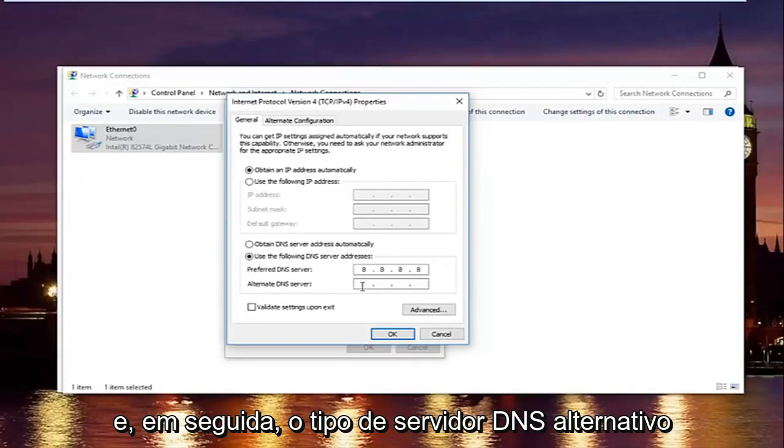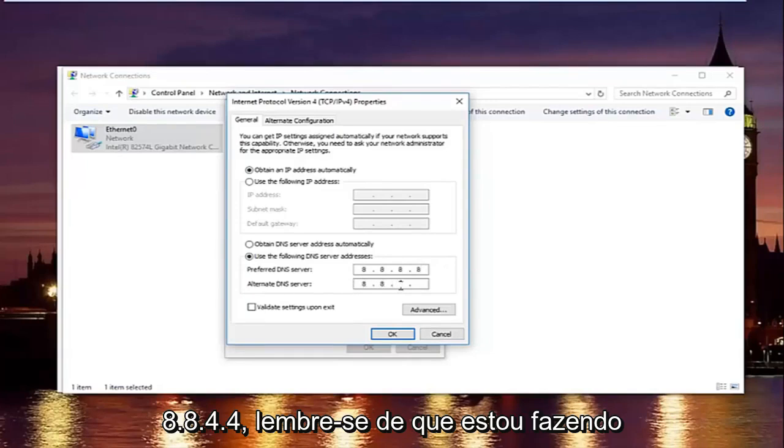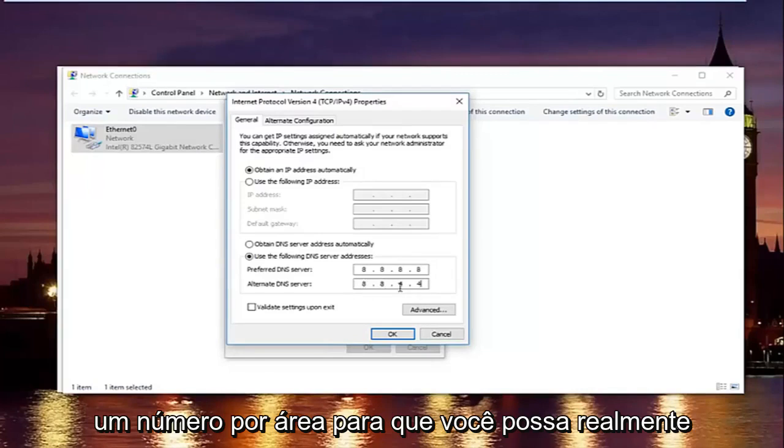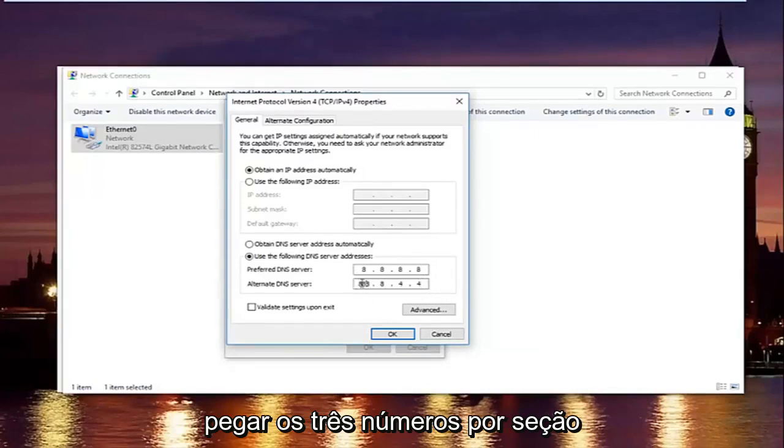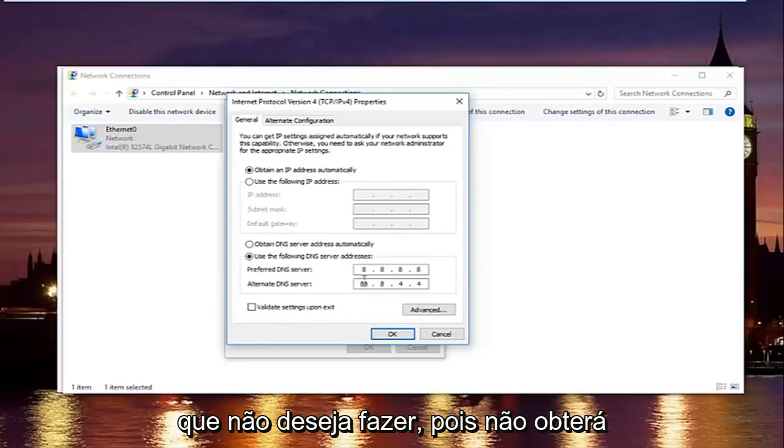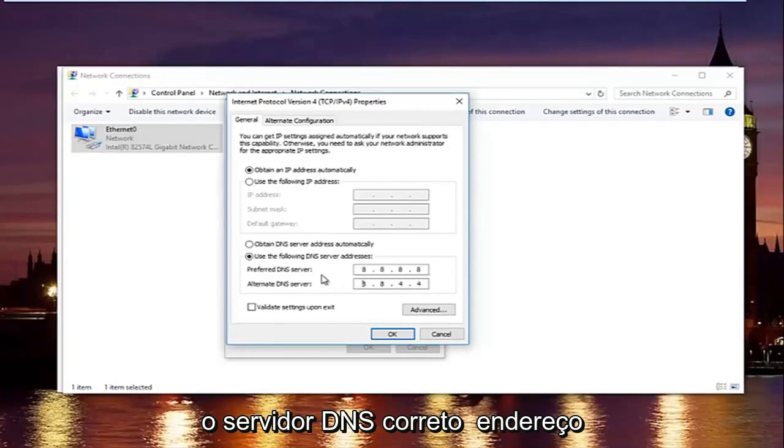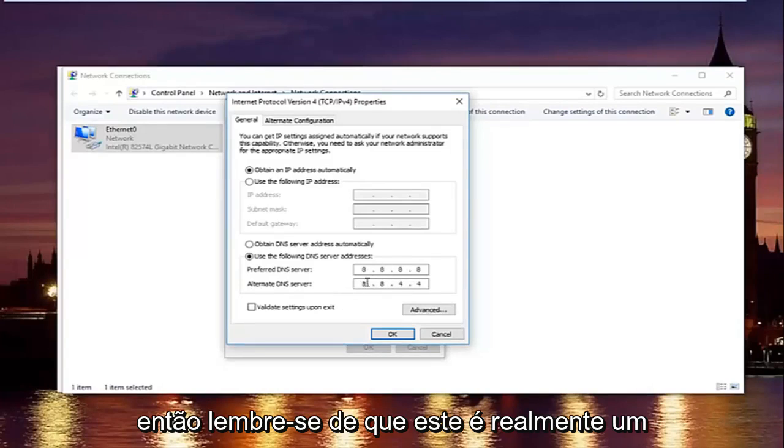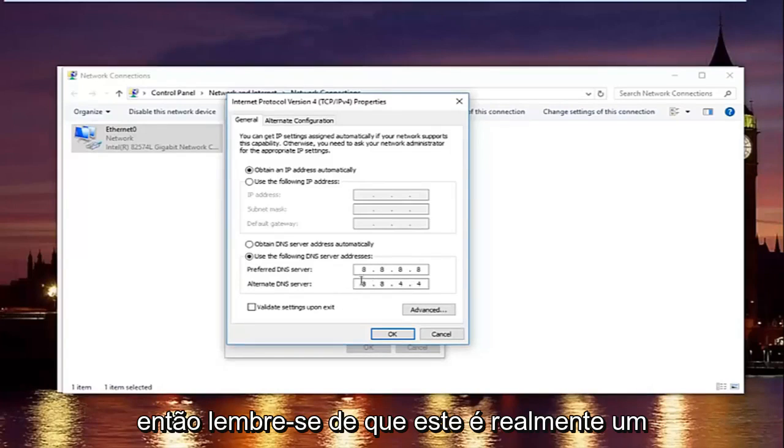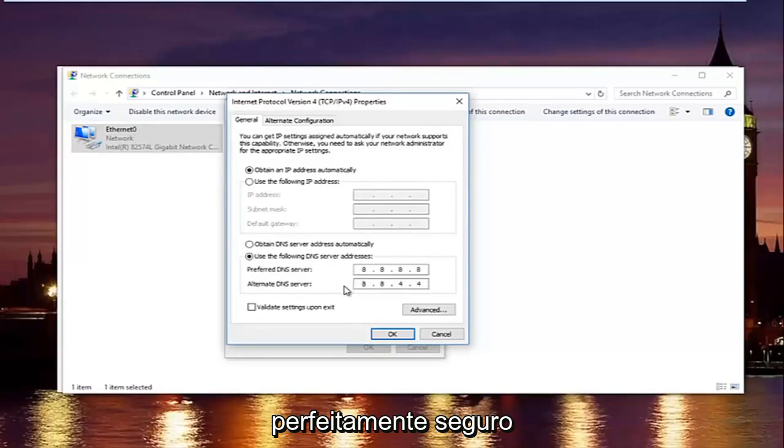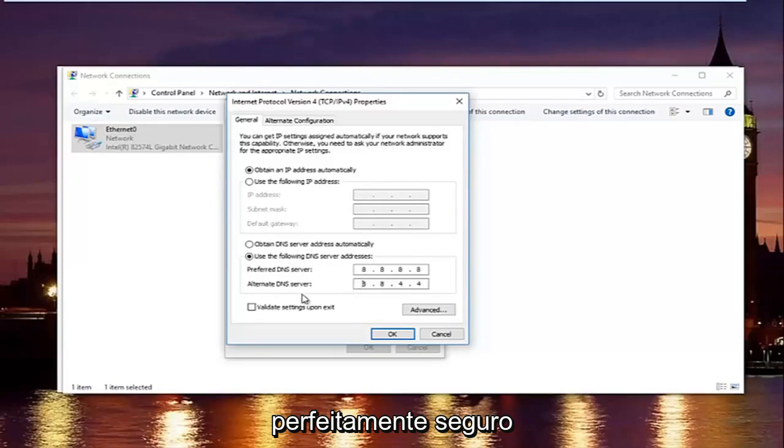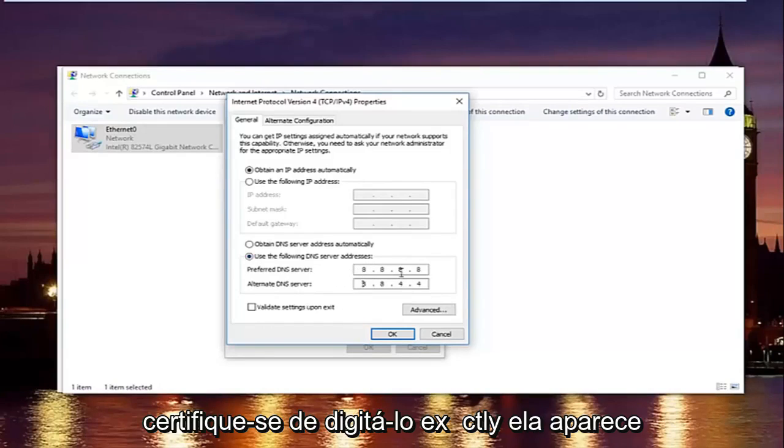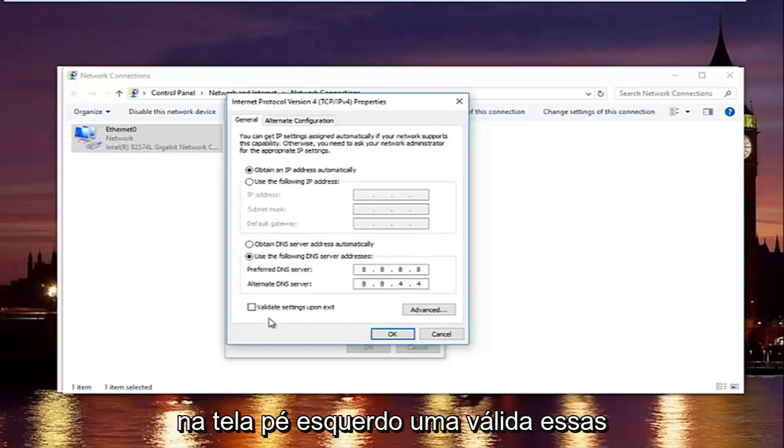And then the alternate DNS server type 8.8.4.4. Please keep in mind I'm doing one number per area. So you can actually type up to three numbers per section. You do not want to do that. You will not be getting the right DNS server address and your internet will still not work. So please keep in mind this is actually a Google DNS server address. So it's perfectly safe.